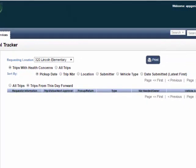If you cover multiple schools, click on the drop-down arrow next to Requesting Location to choose the school that you would like to view trips for. In this case, we want to view trips for West Brunswick High.